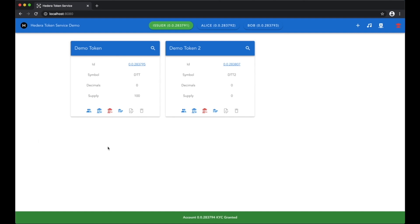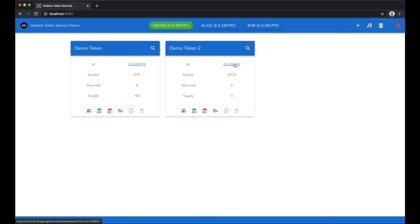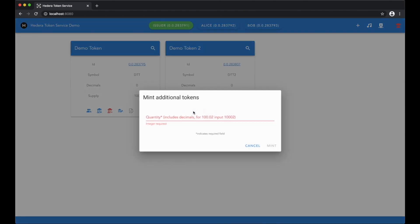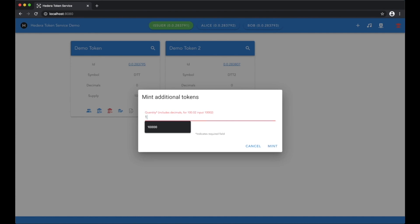Now the token's been created. It's been allocated a unique token ID which cannot change. We can now mint some tokens so that we can later transfer to Alice or Bob.